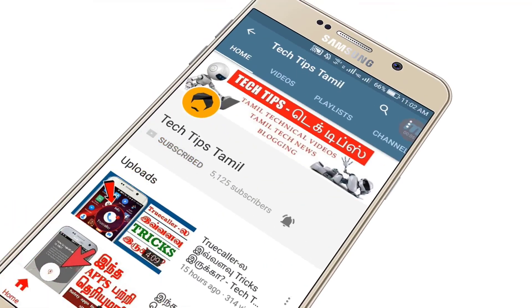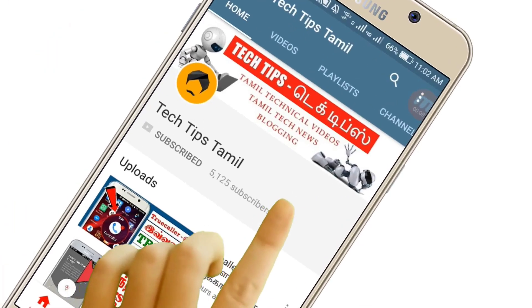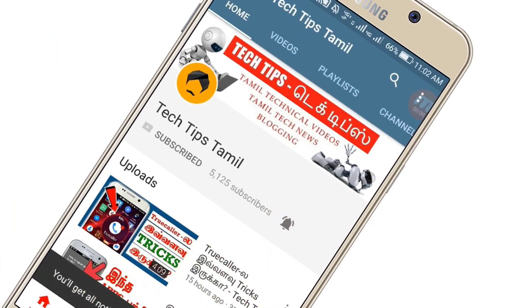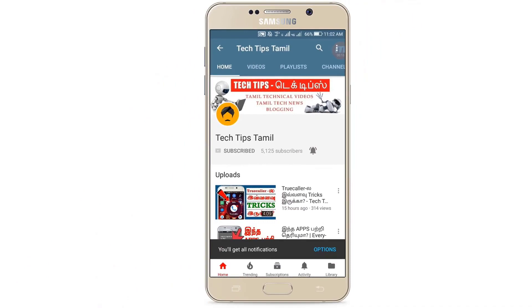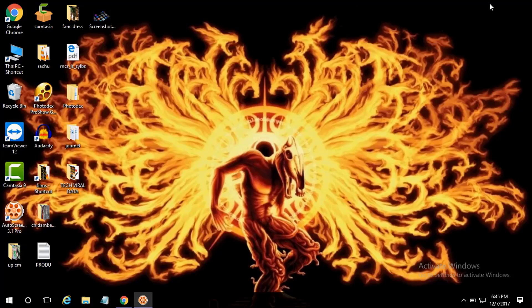Press the bell icon on the YouTube app and never miss another update. Hi friends, welcome to Tech Tips in Tamil. I am your co-admin.